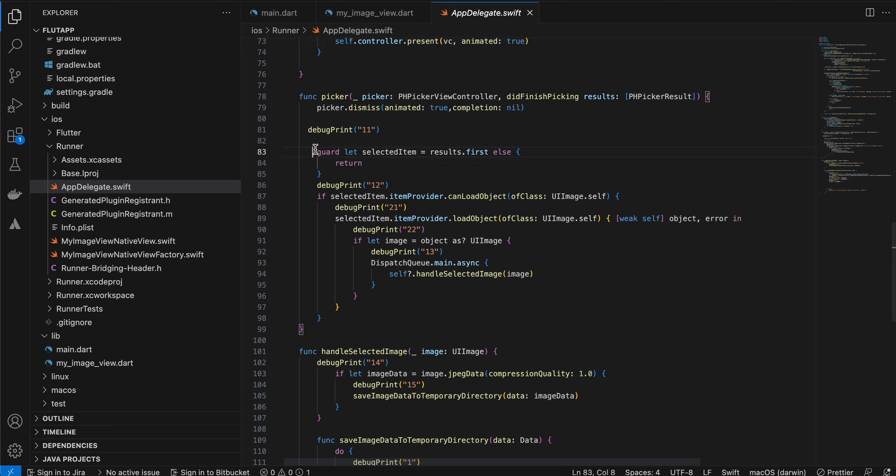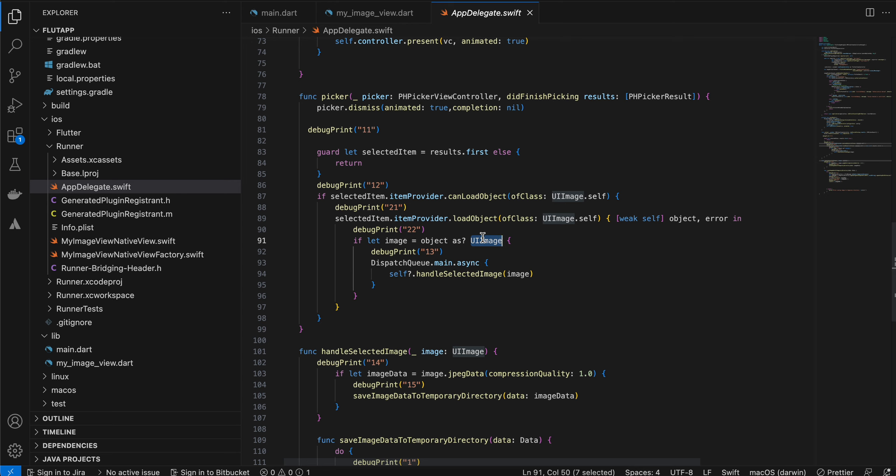Inside picker here, we will get the actual image, but it is in the form of UIImage. For native iOS, it would have been a lot simpler, but we can't, as far as I know, pass a UIImage from native side to Flutter side.